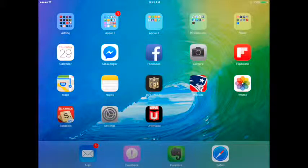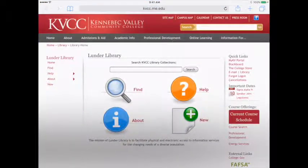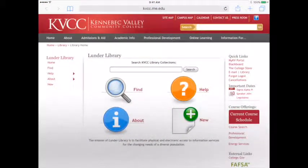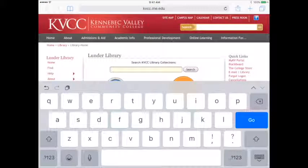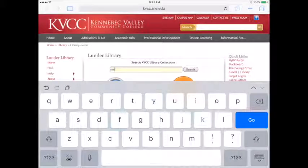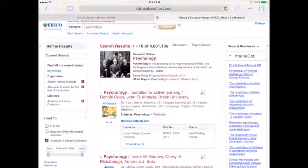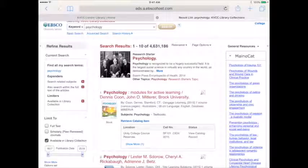To access EBSCO eBooks on your iPad, first open Safari and go to the library web page. Enter your topic into the search box and tap search. You can view a list of results without logging in, but to access full text content, you need to log in.